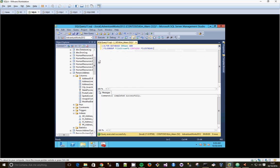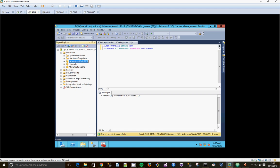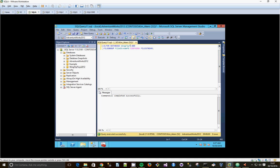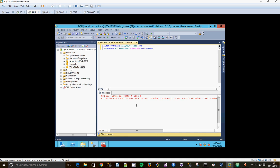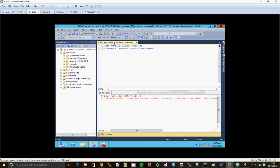So we're going to add one to our wingtiptoys database. And Filestream file group. That's fine. Oh, we need to reconnect. We just restarted. Let's execute.